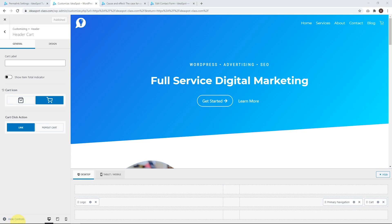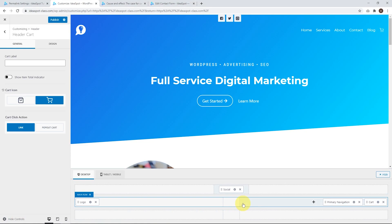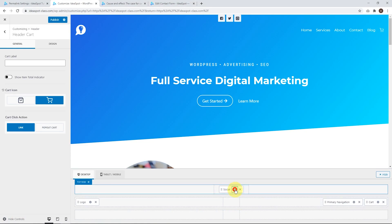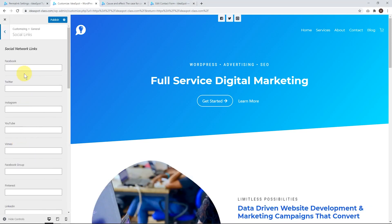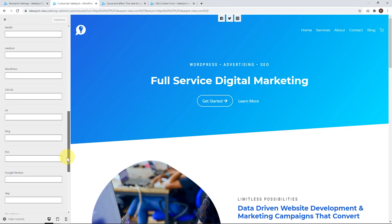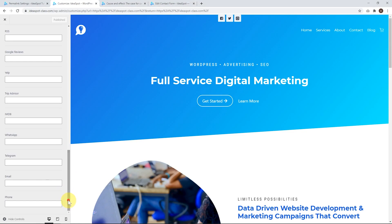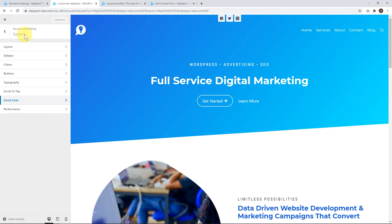Next we'll cover the social icons. Let's add some social icons here. We've got Facebook, Twitter, and Instagram by default. We can click the gear and customize this. The first thing you'll want to do is set up the links to make sure they're linking to your relevant social media accounts — it's just a matter of pasting the correct link in. All the major platforms are covered here, and they've also got email and telephone, which is a nice touch.